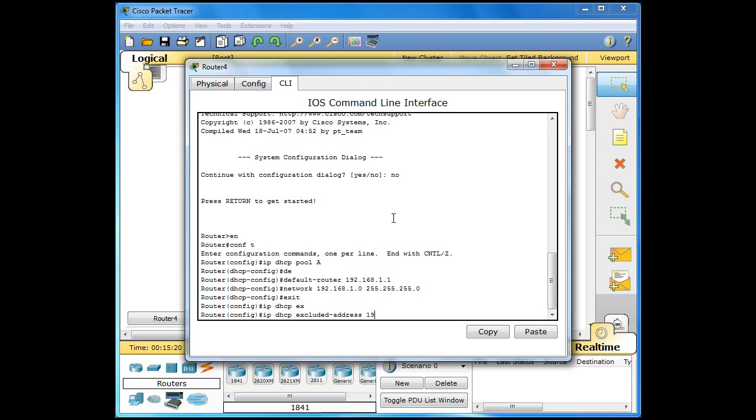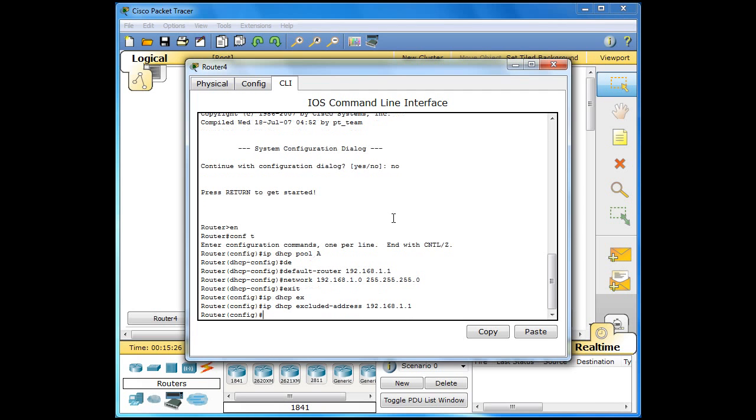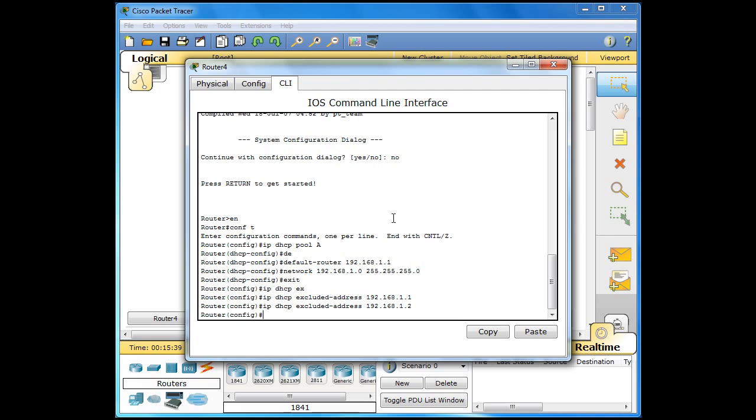So I am going to use 192.168.1.1 as that is my default gateway. I don't want that to be used. And I am also going to exclude 1.2 as that will be my printer. And I want to set that statically rather than dynamically. So I just want to exclude that address so it is not given out.